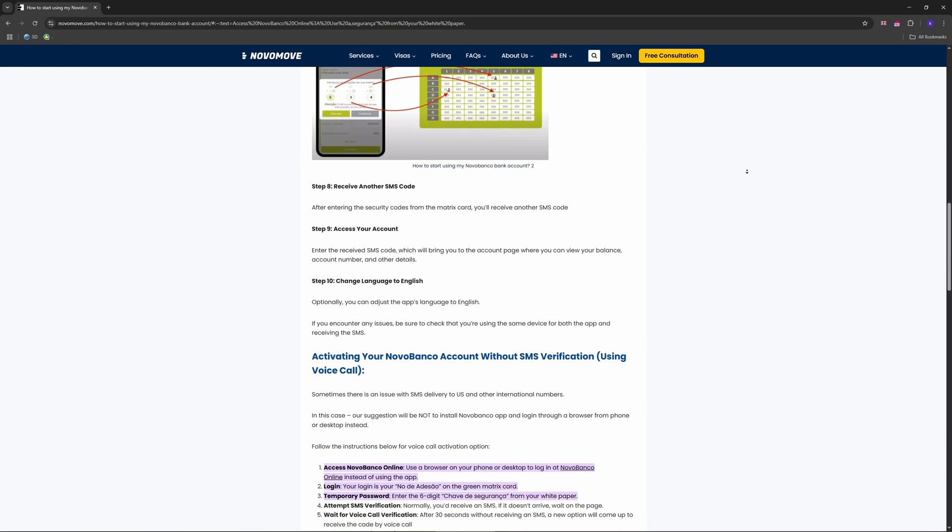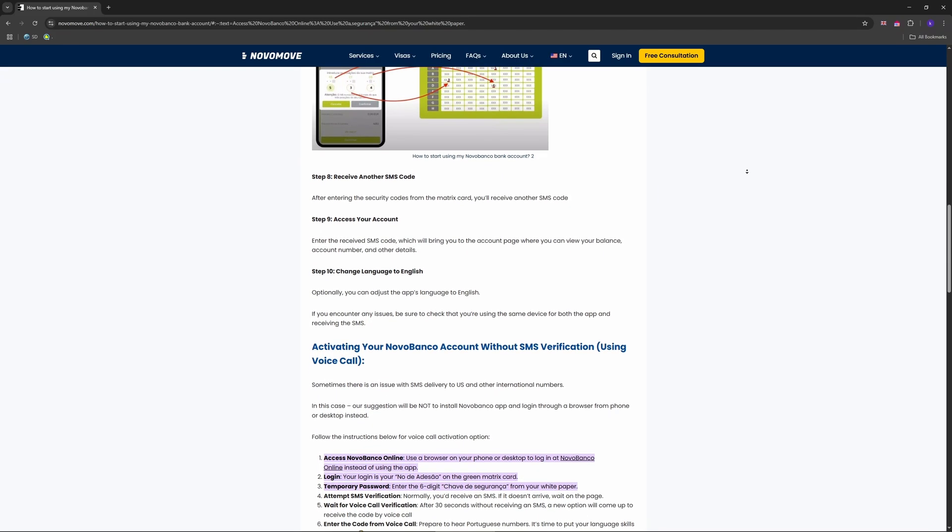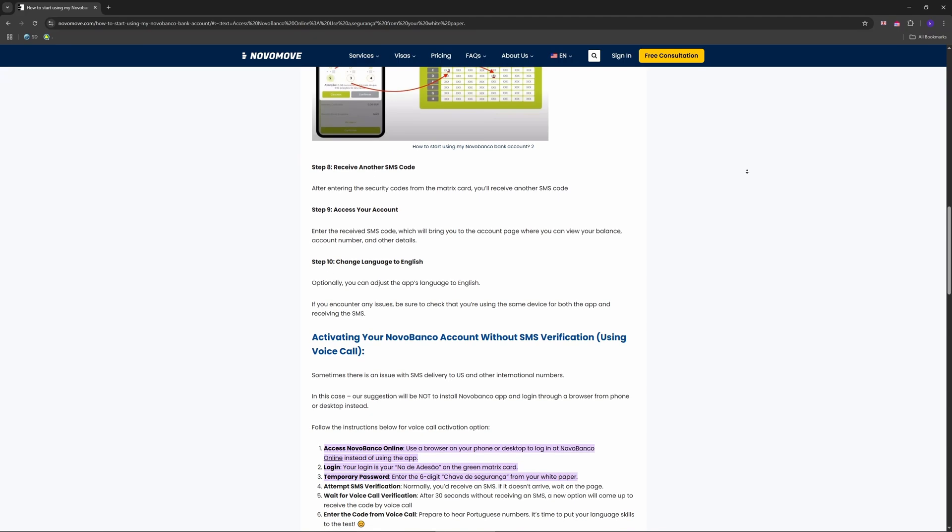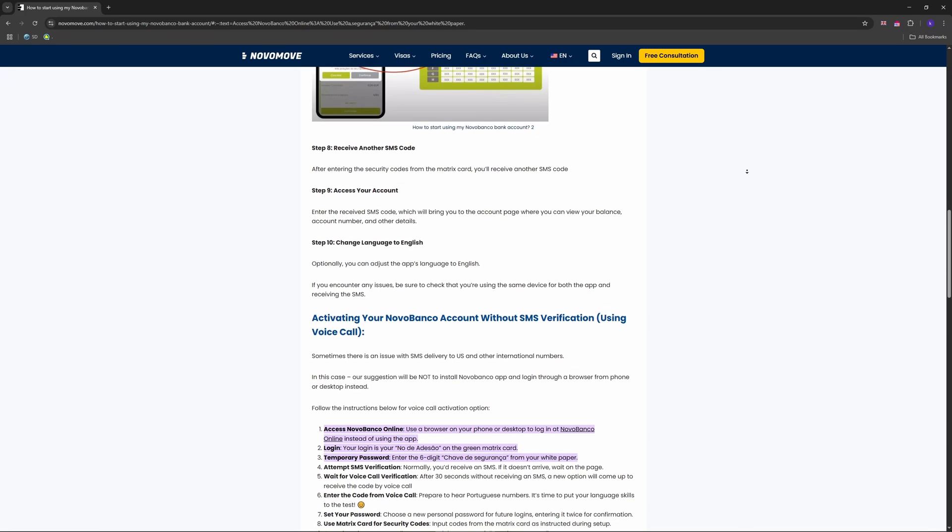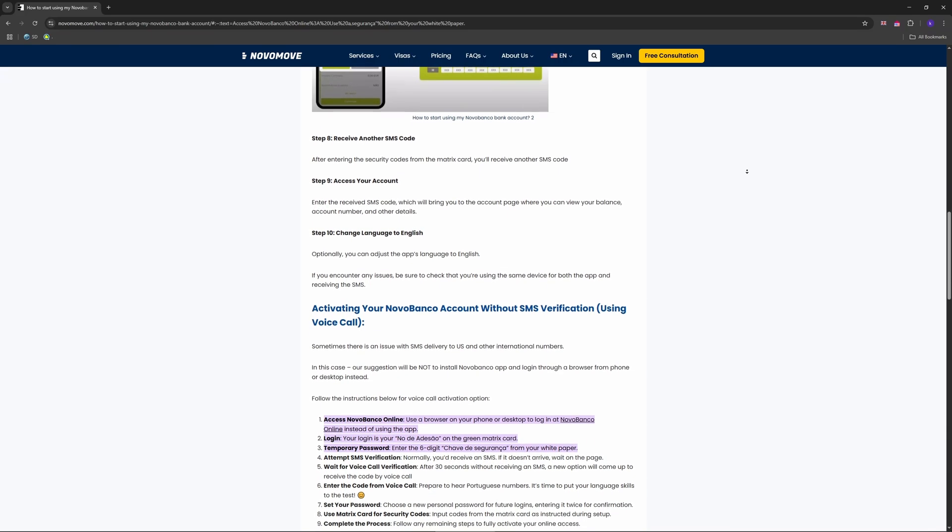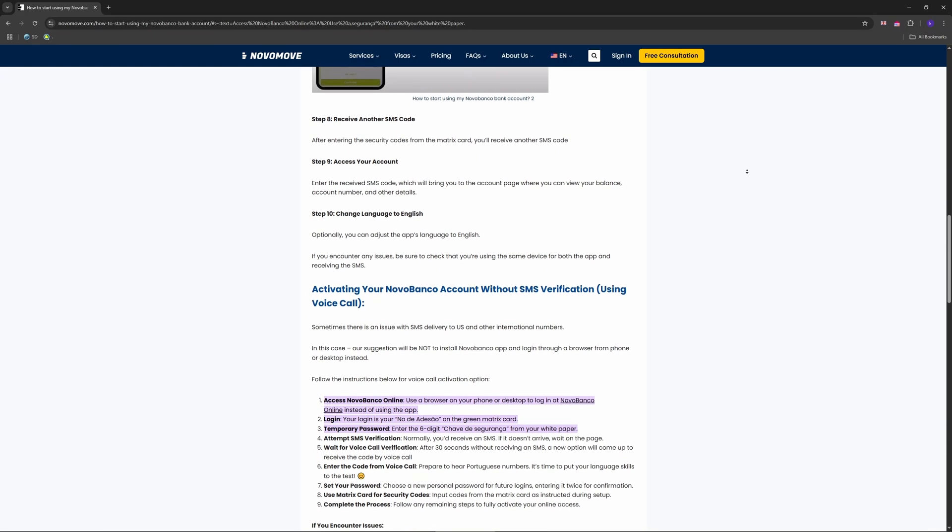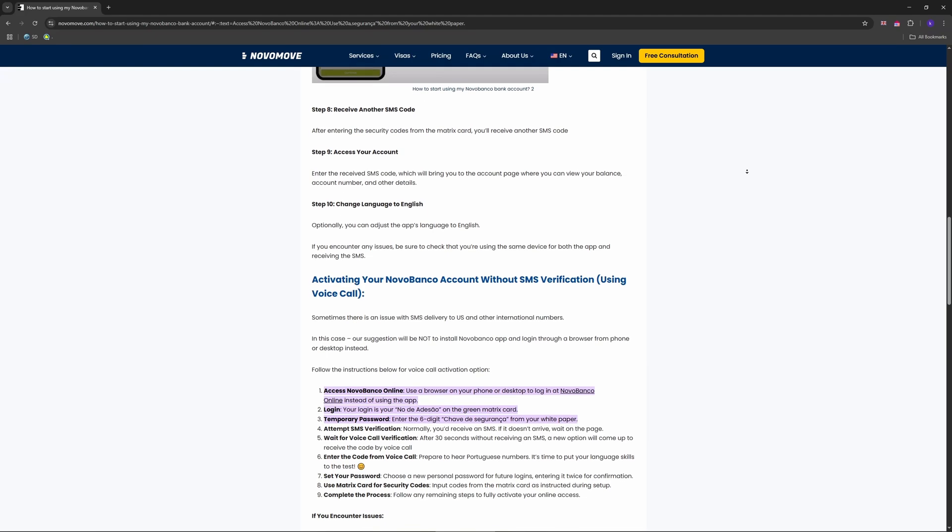Type it in, hit 'Confirmar,' and you're through to your dashboard with accounts and transfers. And that's how you log in, guys.